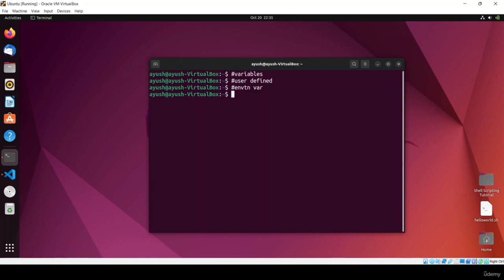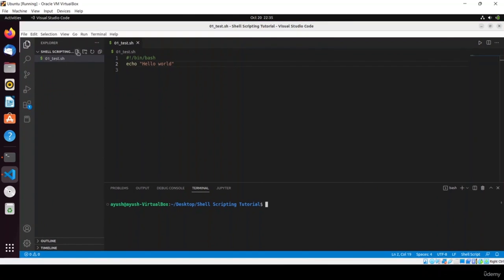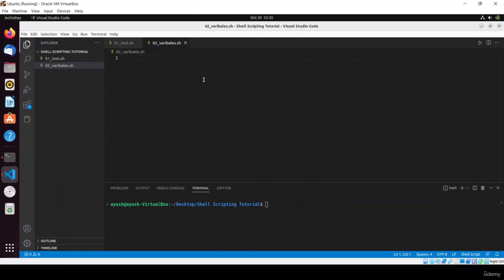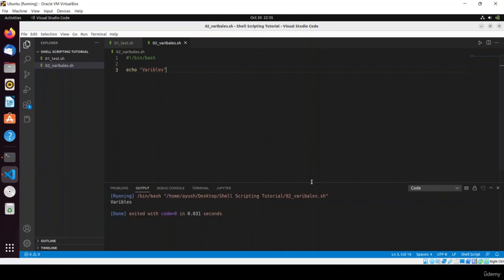Let me open VS Code. Create a new file: 02_variables.sh. Use the .sh extension for shell script files. I hope you have already installed VS Code — we covered the installation in the previous video. Now add the shebang line #!/bin/bash. You can write any comment here like 'variables'. Save it and you can run it using the run button.